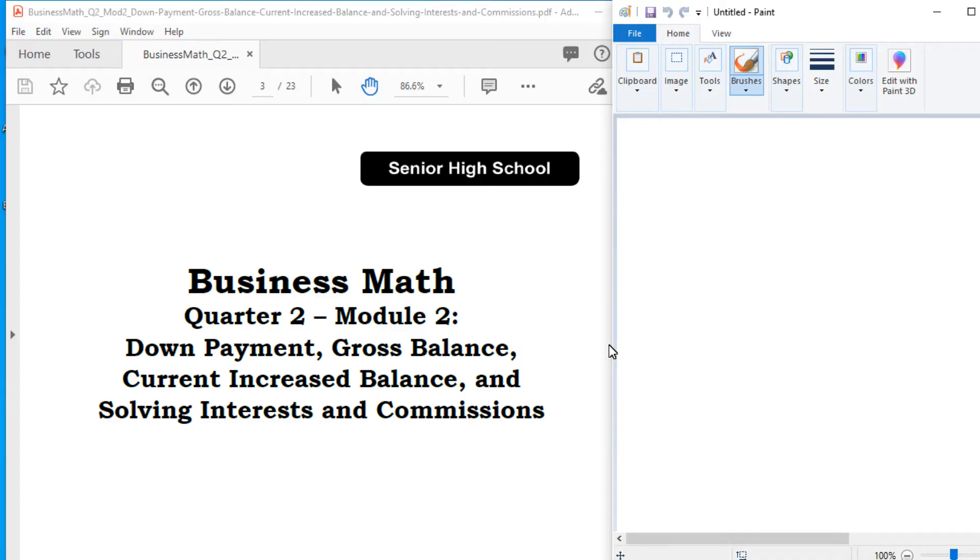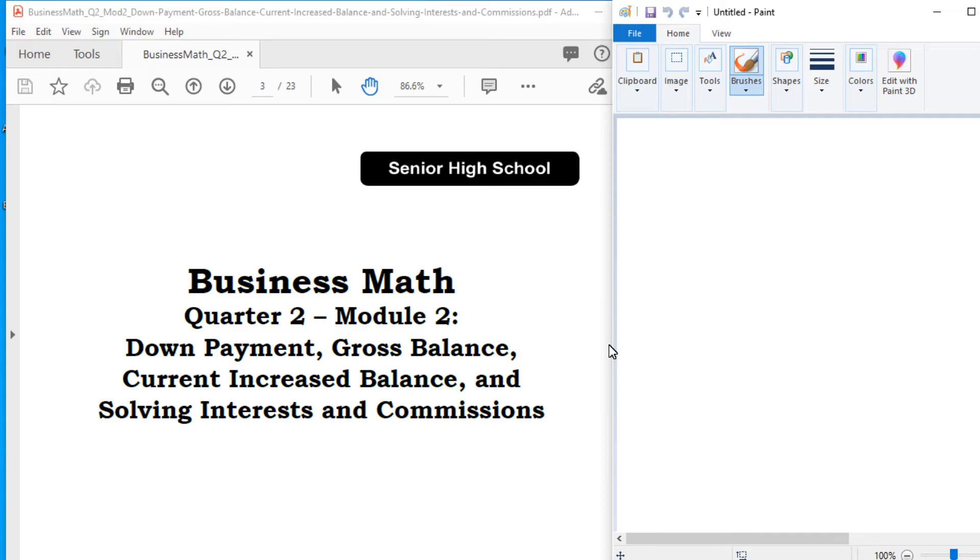For the past week, we discussed about commission. We have three types of commission. The first one is the straight commission, the graduated commission, and the salary plus commission. Straight commission means these are the commission that is paid once, once only.